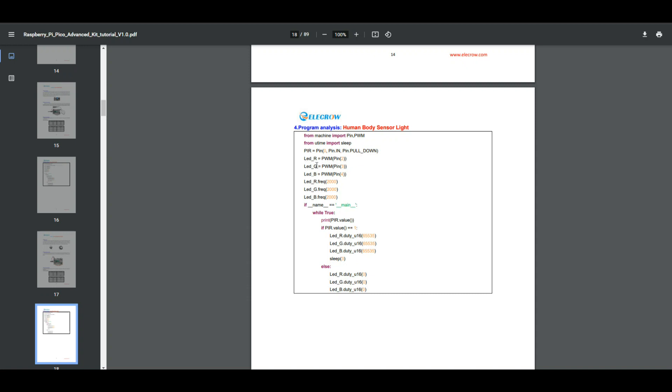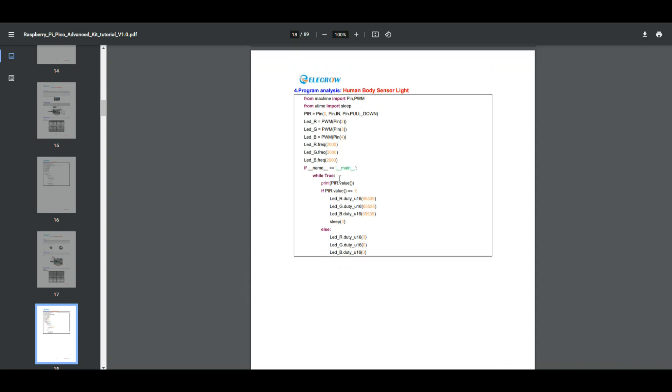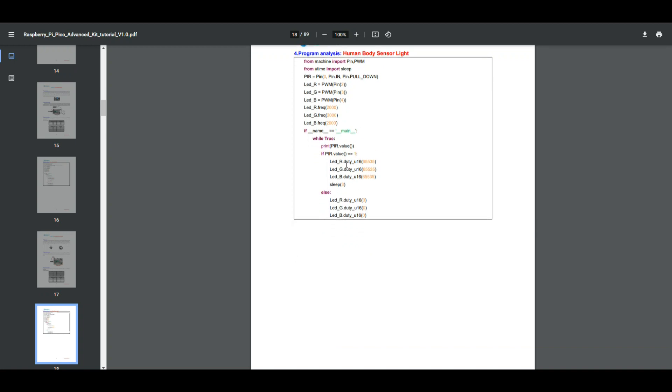Then we have LED R will be on PWM pin 2, green will be on PWM pin 3, and blue will be on PWM pin 4. Our PWM frequencies are 2000 hertz apiece. Then we're going to say if the name is equal to main, then while that is true we're going to print a PIR value. If the PIR value is equal to 1...